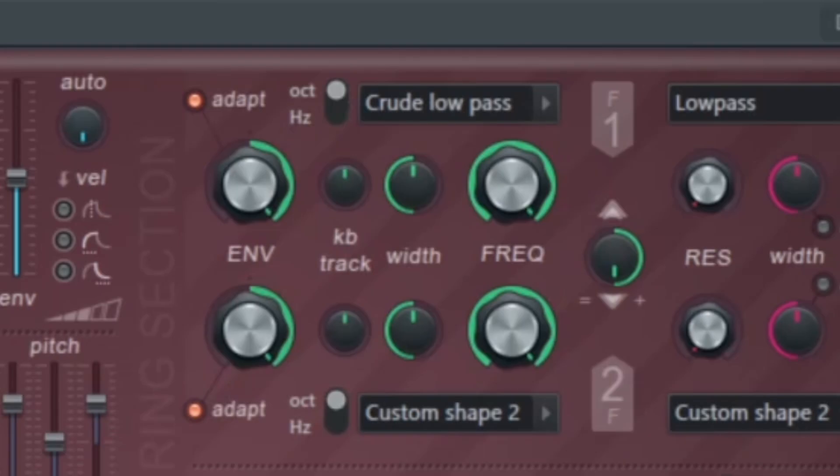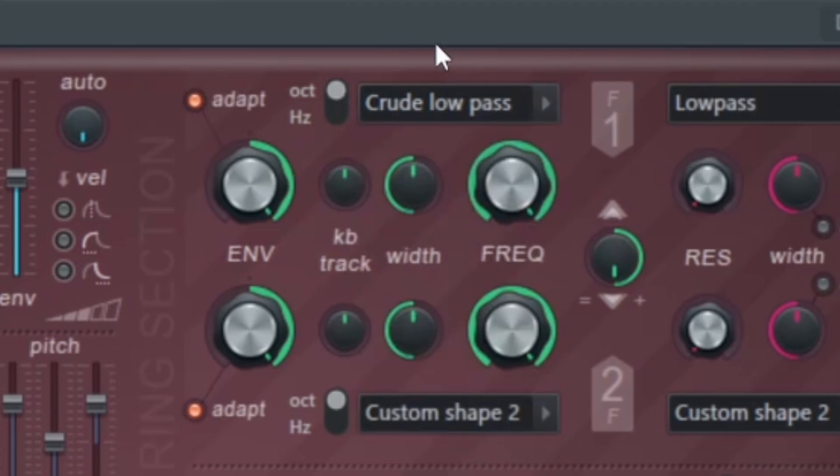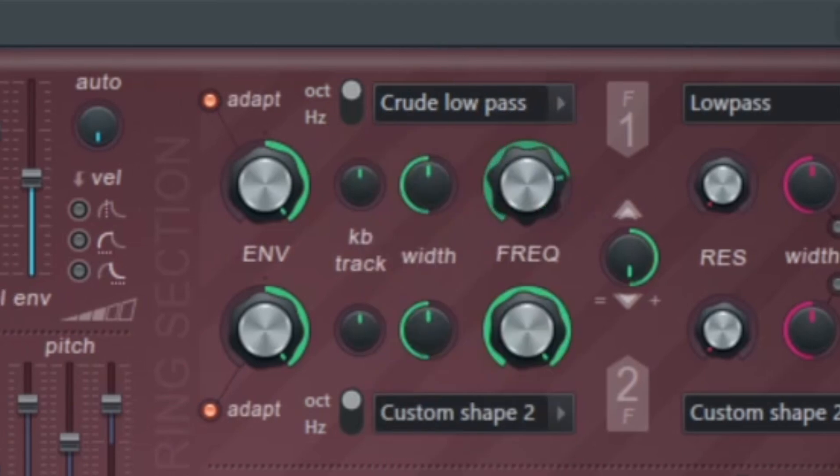This section right here with the one and the two are your filters. You can choose between a bunch of different types. The crude low pass is basically just a low pass with a really sharp cutoff.